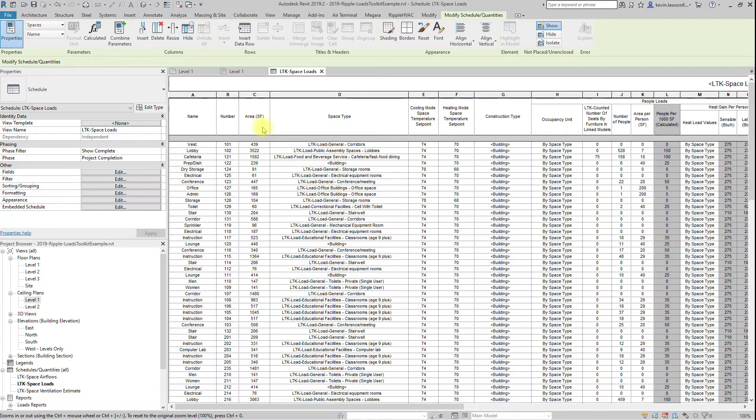You are now ready to either export a GBXML file, or use the built-in Revit Loads engine to calculate heating and cooling loads. We highly suggest using the Revit built-in loads engine, it has been shown to be accurate if the entire space envelope is encompassed.